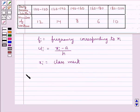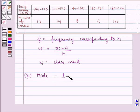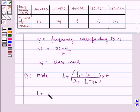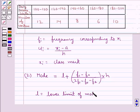Next we have the formula to find out the mode for a given data. Mode is equal to L plus [(F1 minus F0) upon (2F1 minus F0 minus F2)] multiplied by H. Where L is the lower limit of the modal class.